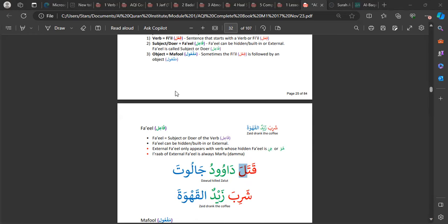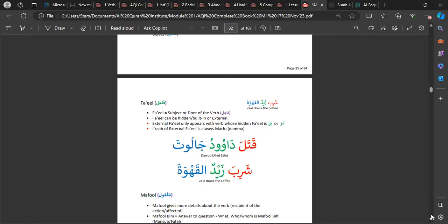If you don't recognize a verb, you'll struggle to identify whether something is a Jumlatul Fi'liyyah. A typical Jumlatul Fi'liyyah has the fi'l, the fa'il, and the maf'ul — try to memorize that. This is only a basic stage, but if you understand this, it'll make your life easier. If you do not understand this, you will struggle throughout the rest of Module One. This is extremely important.